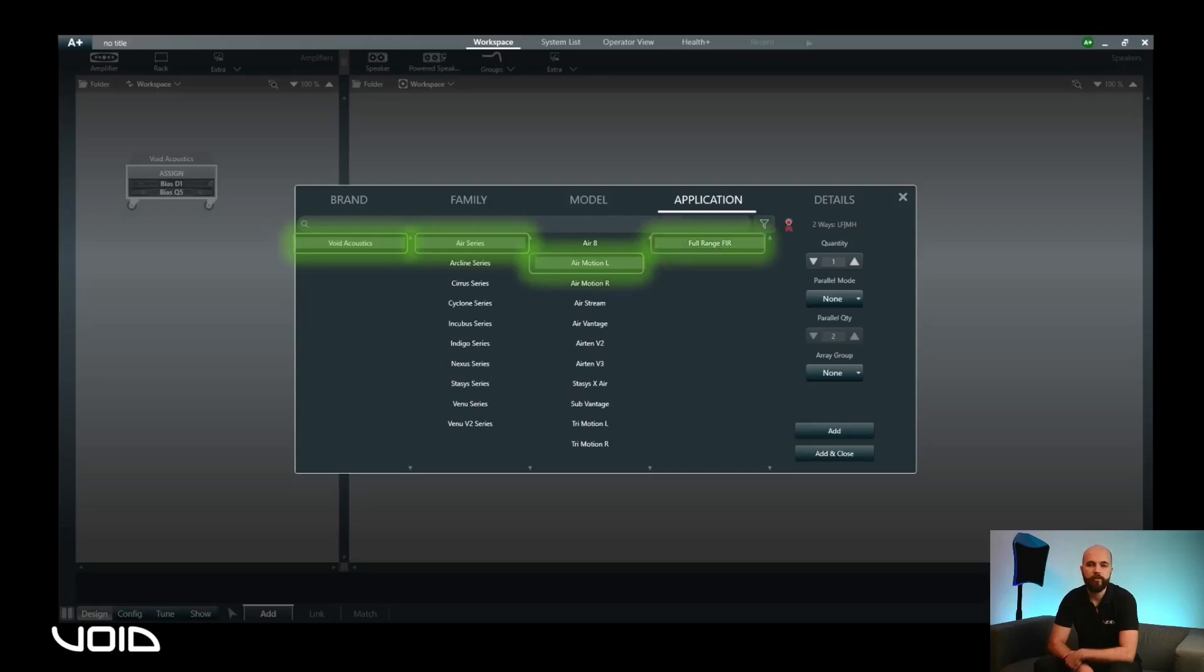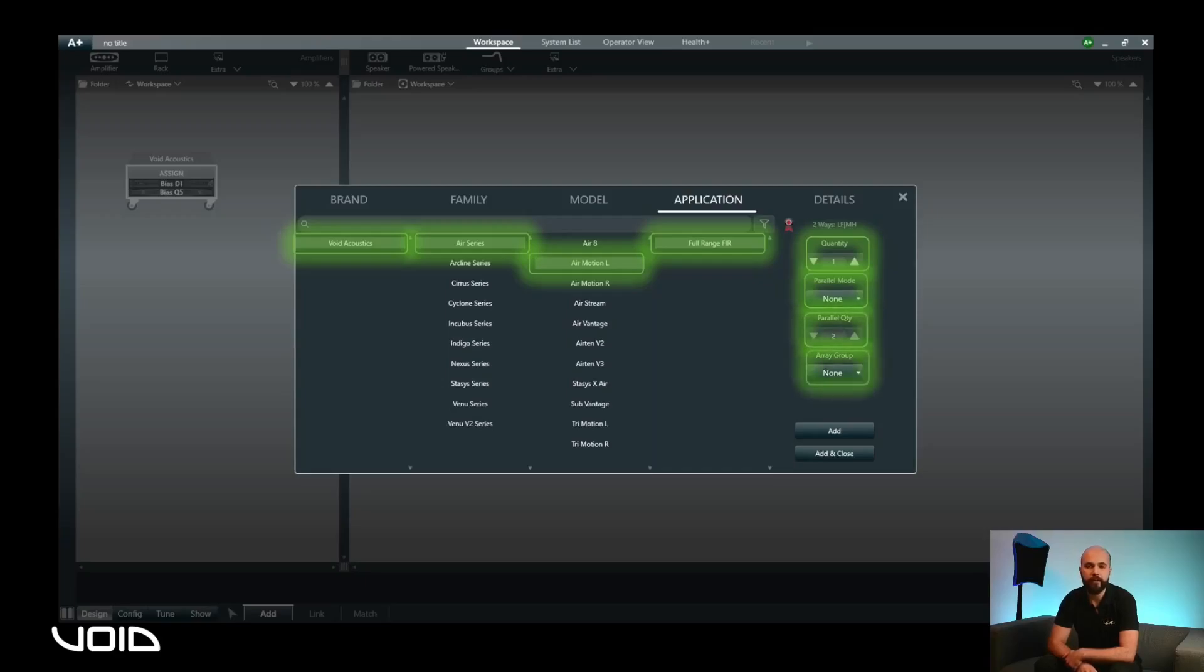The Details tab allows for multiple instances of the model to be added by increasing the quantity, whether the loudspeakers should be in parallel, how many loudspeakers should be in parallel, and finally, whether the speakers should be included in an array group.